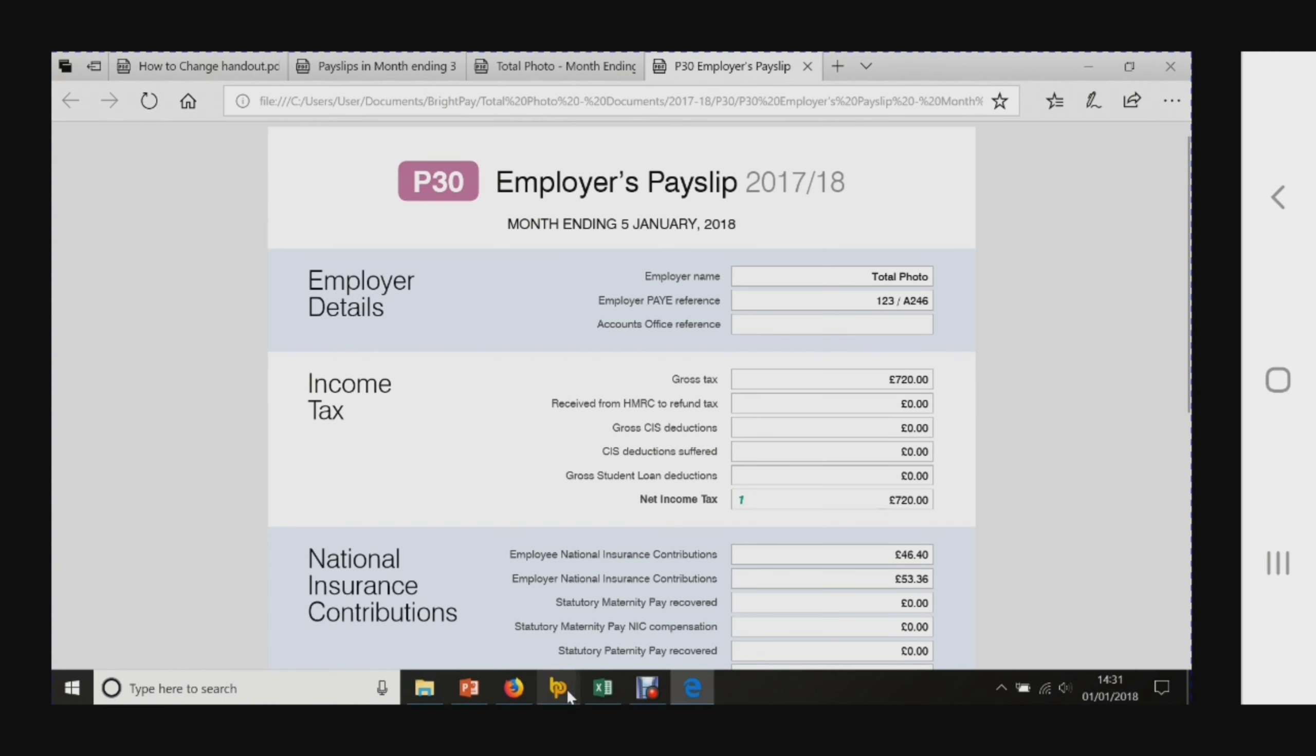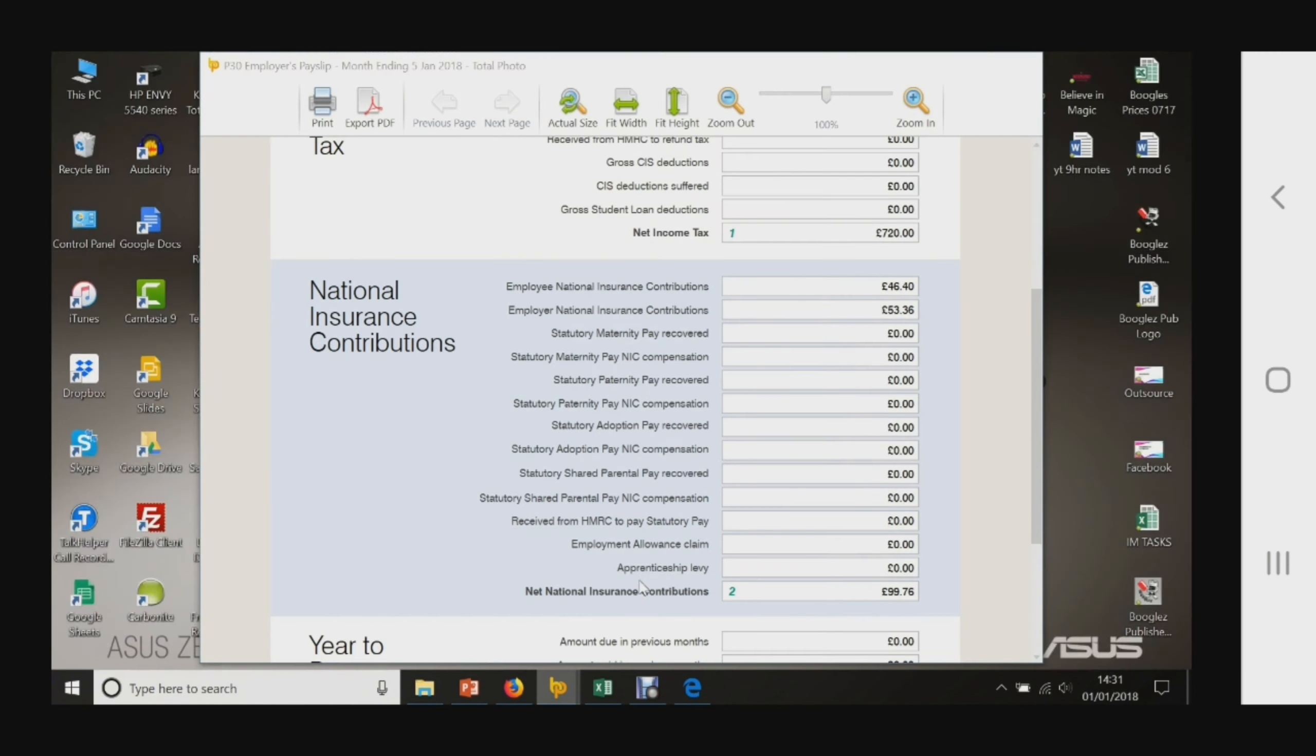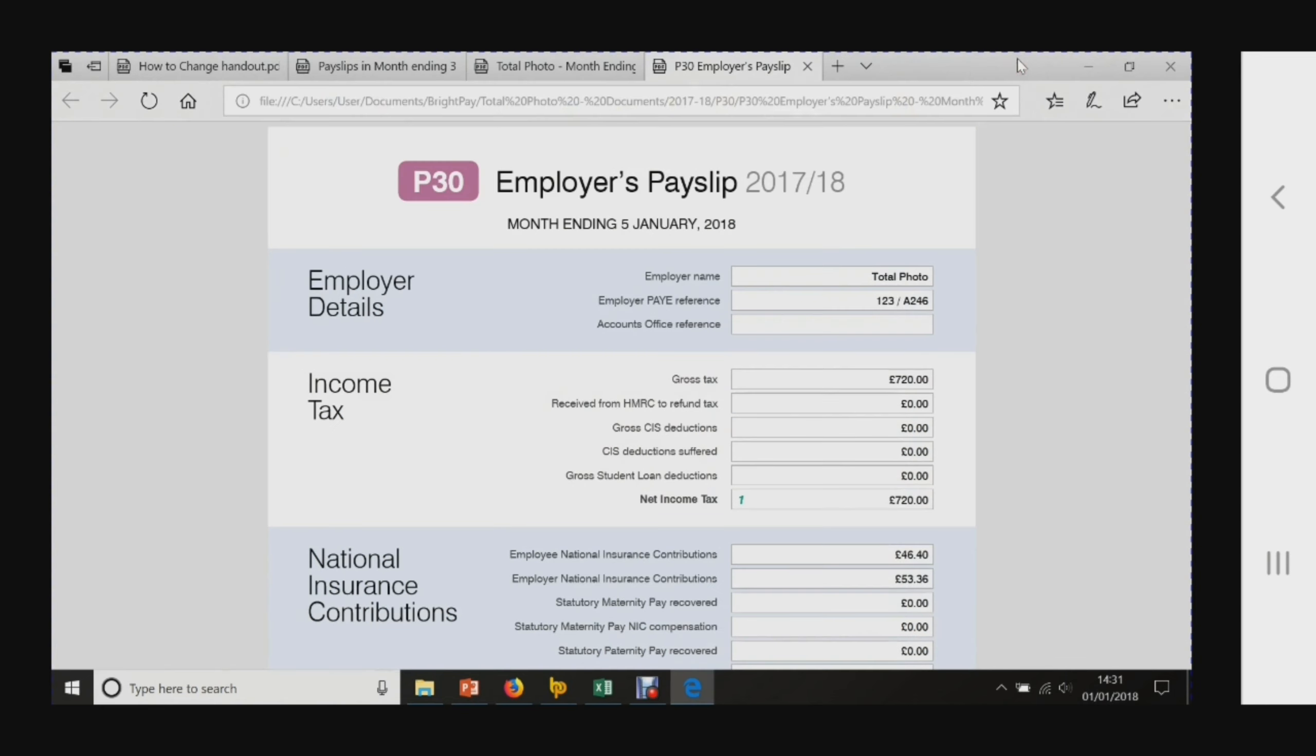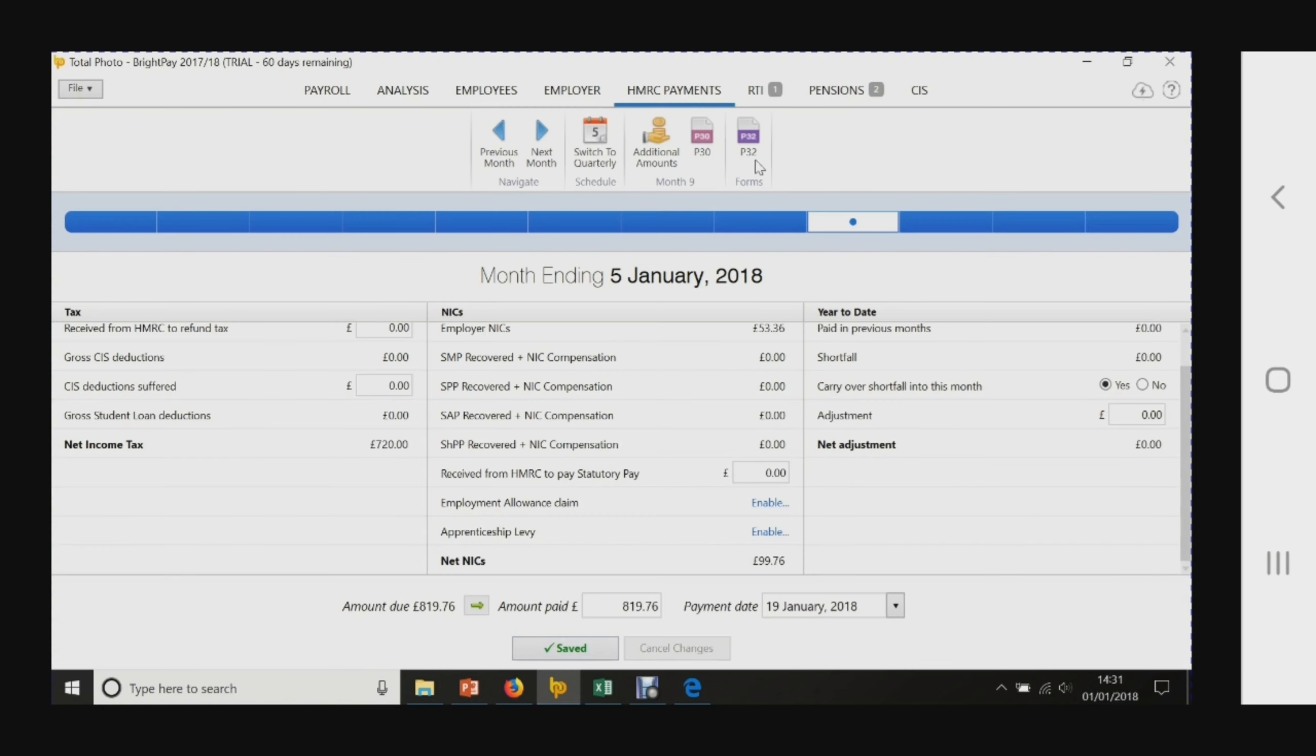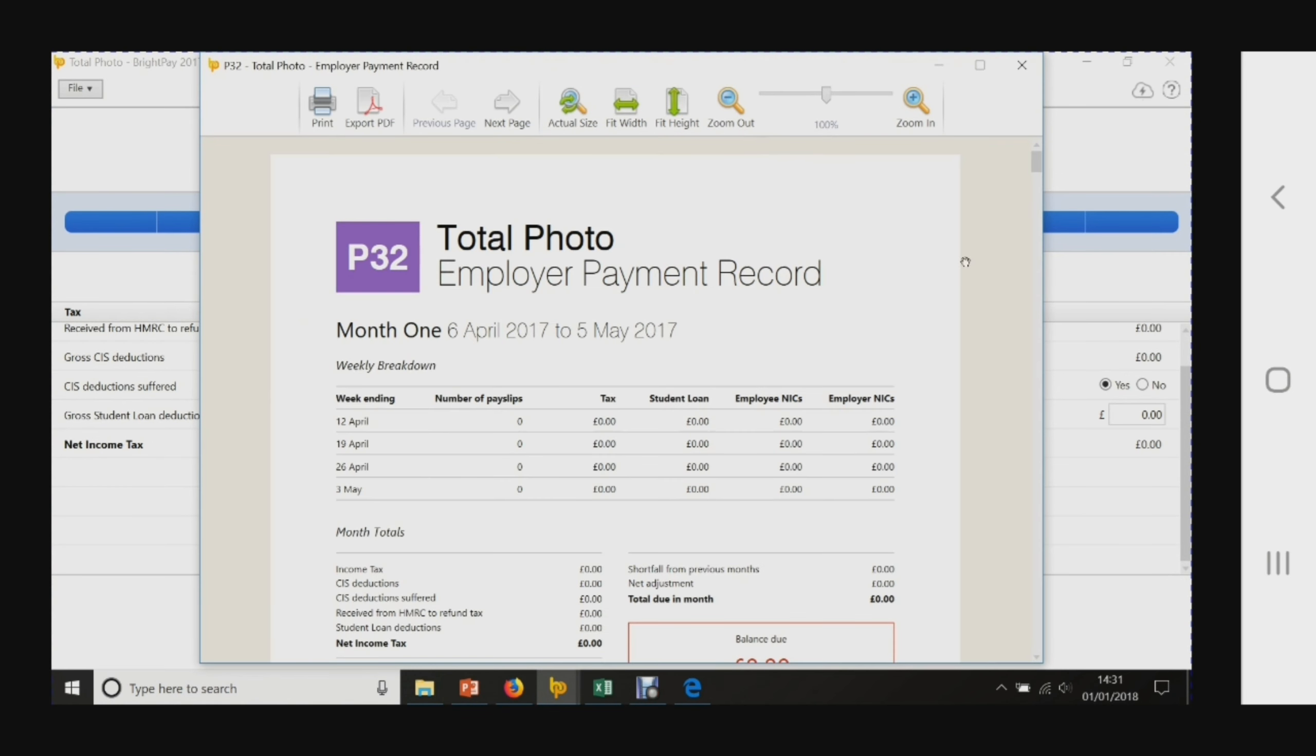The other form - we used to do this manually, it was called the P32 - now everything's computerized. You click a button and this gives you your P32 employment record.